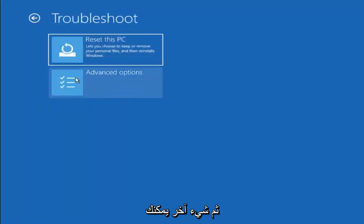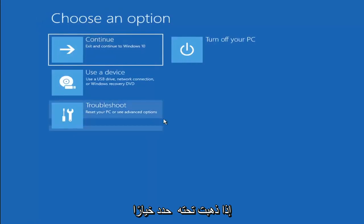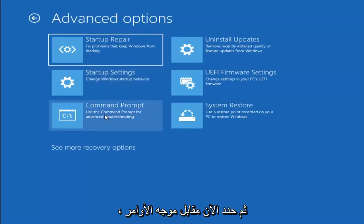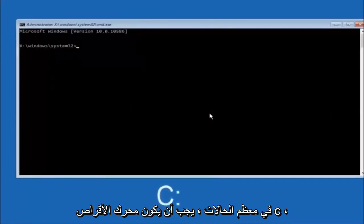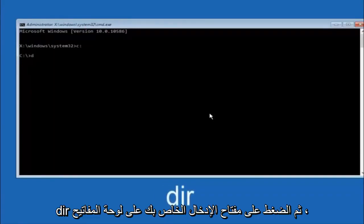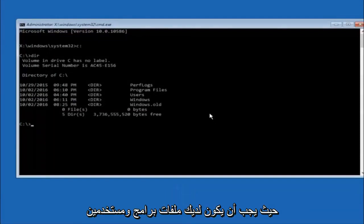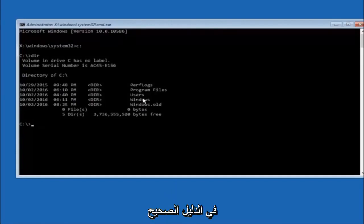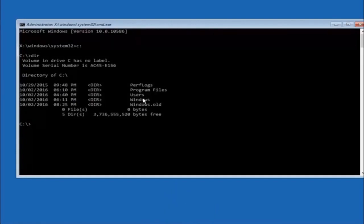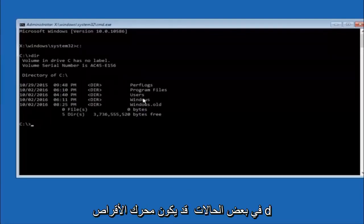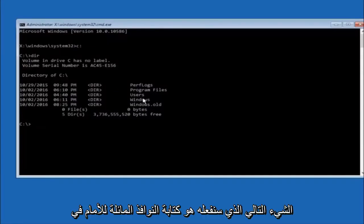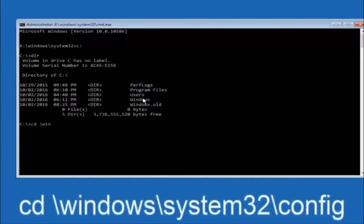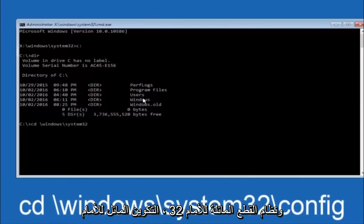Another option is to go back to Choose an Option, select Troubleshoot, Advanced Options, and then select Command Prompt. The first thing we should do is type our main hard drive — in most cases it should be the C drive — so type C colon and hit Enter. Once you're under the C drive, type DIR and hit Enter. It should show program files, users, and Windows so you know you're in the right directory. In some cases it might be the D drive. Next, type CD space backslash Windows backslash System32 backslash config and hit Enter.